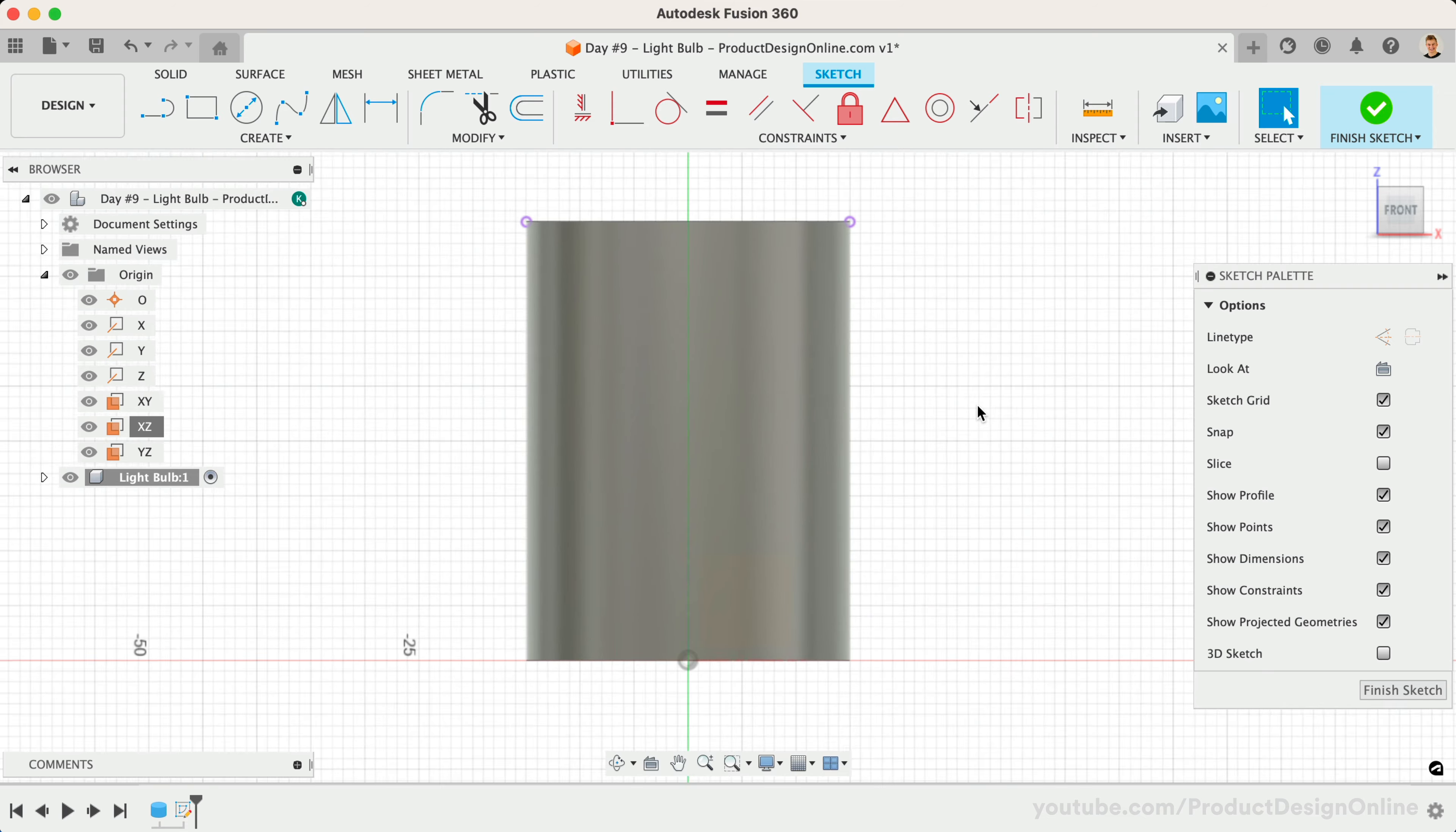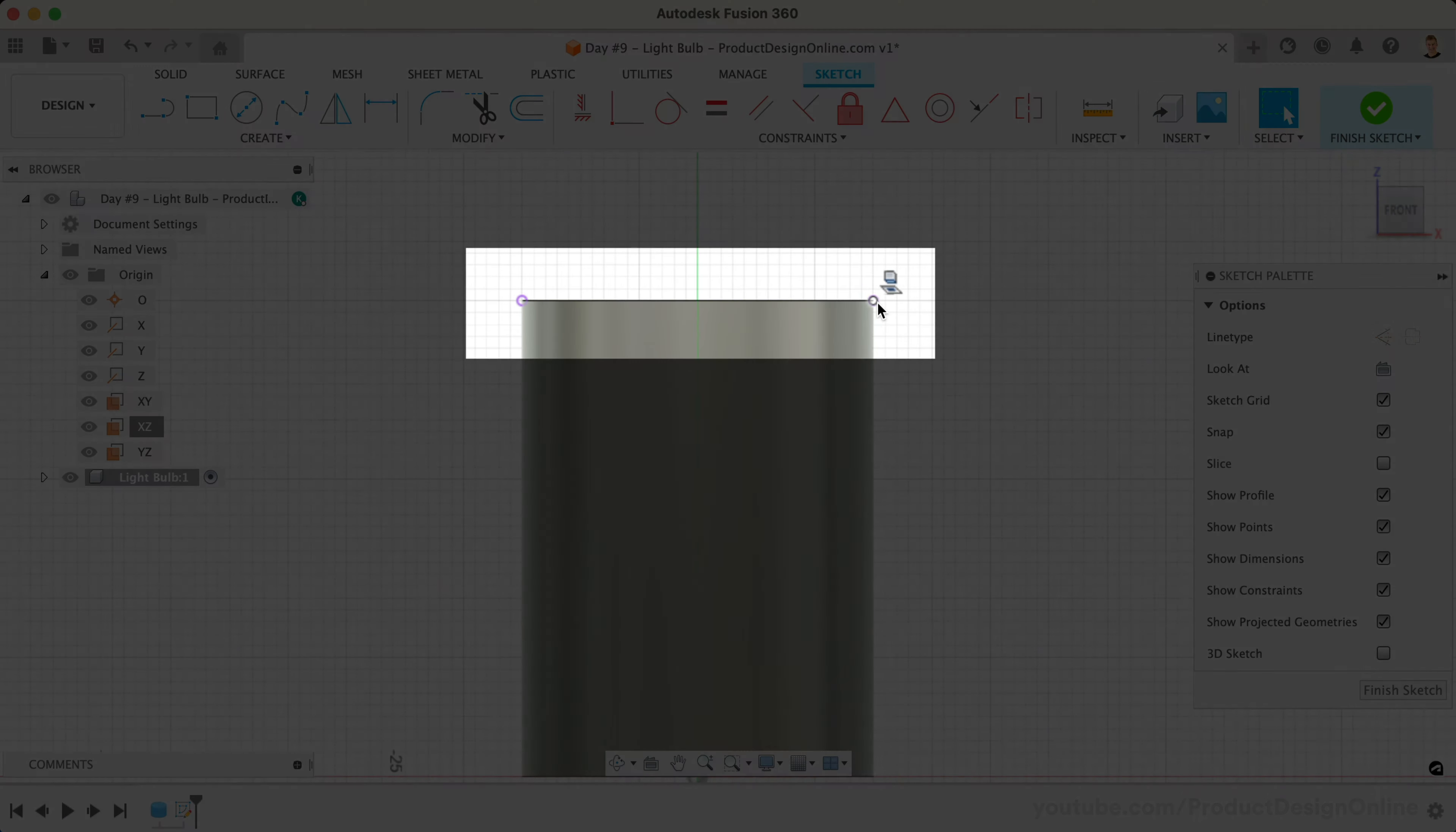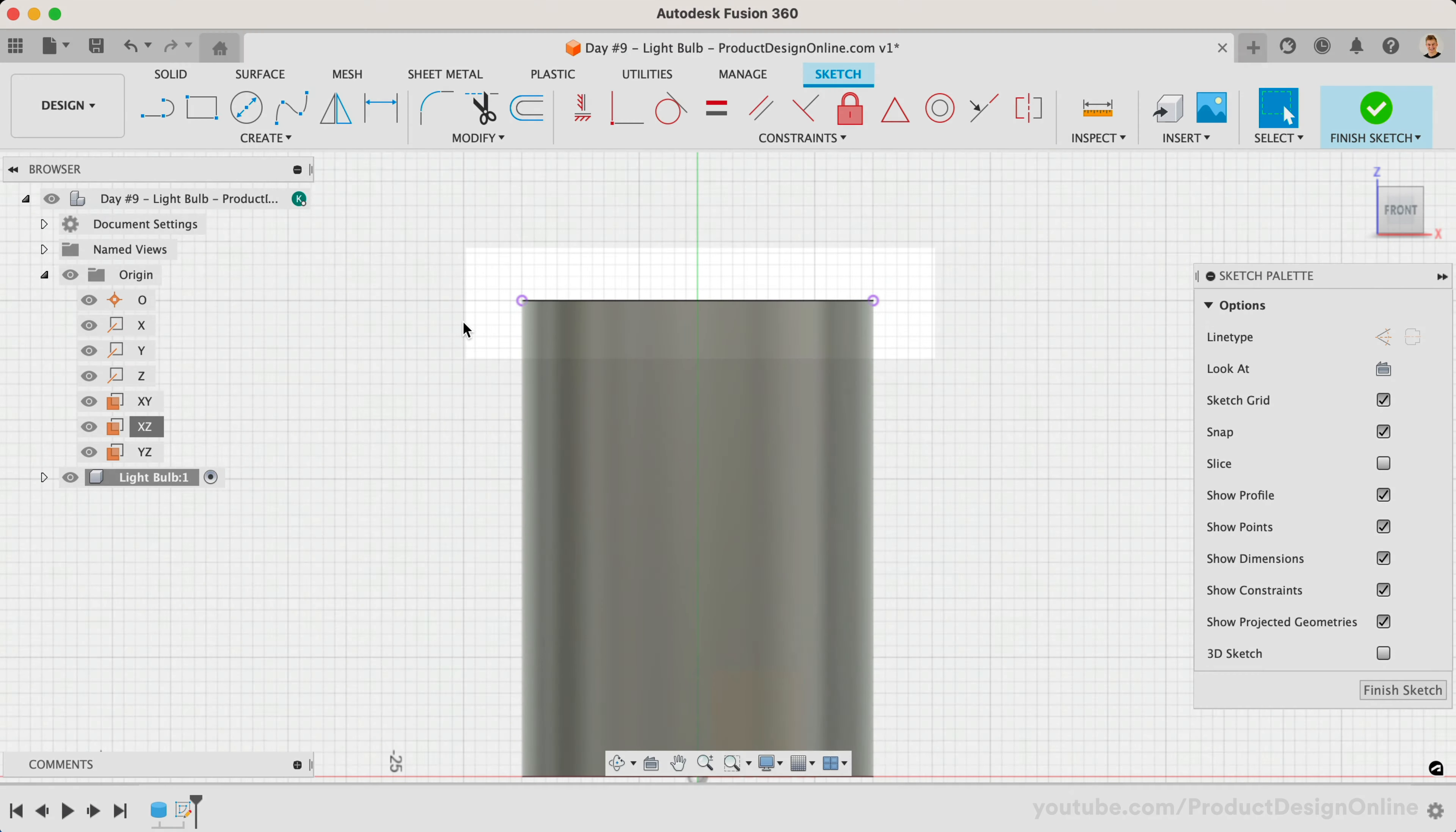Notice the two corner points are now purple, indicating we projected them into our existing sketch. We can now reference these two points knowing they're the exact edges of the cylinder.